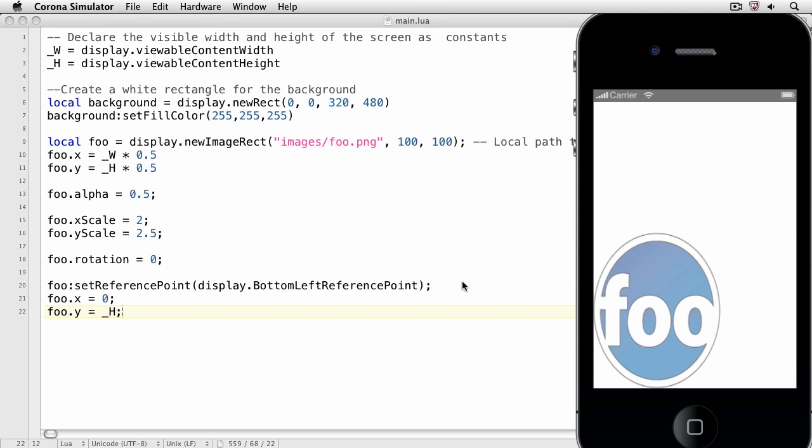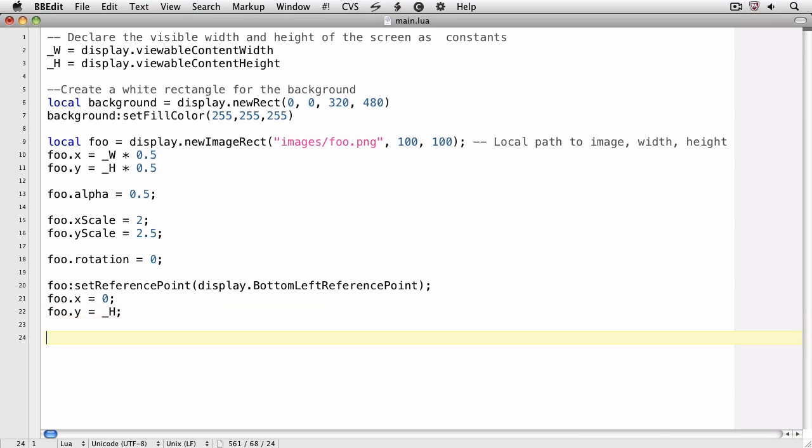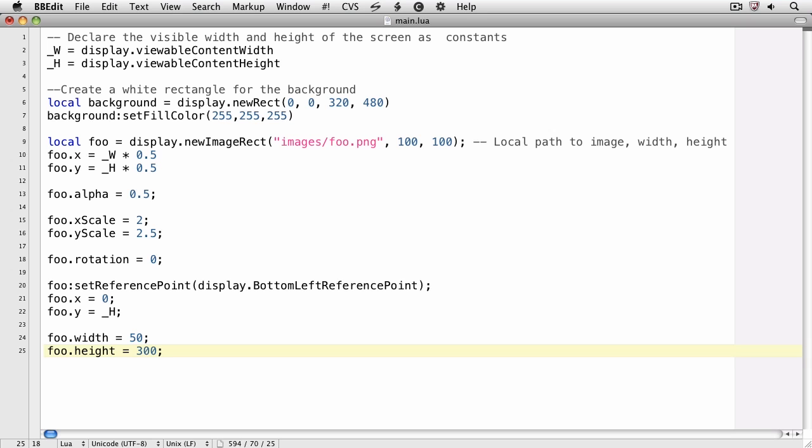Finally, we can change the height and width of the image by changing the width and height properties of the image object. Since we have scaling in place, this will change the image size to 50 by 300, but then still scale it to 2 by 2 and a half.